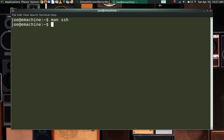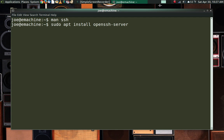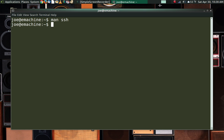Pretty much every Linux distribution has the SSH client installed, which means you can log into computers elsewhere. But if you want to be able to log into your own computer, you'll need to install and configure the SSH server. In Ubuntu that's quite easy: sudo apt install openssh-server. That's the name of the package. You can also do it from your software center — it doesn't matter, it's just a package install.